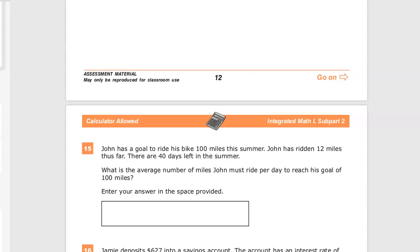This is the Integrated Math 1 Practice Test for TN Ready, question number 15 — that's the number on the 2019-20 edition. If you see this video and the title says something else, it's because they've used the same question over again and changed the number, and I'm not willing to reshoot something that's exactly the same just because of a number change.